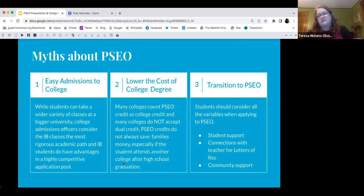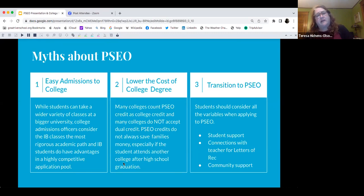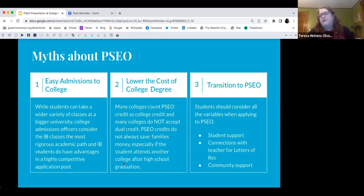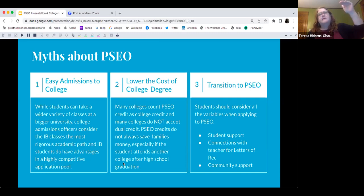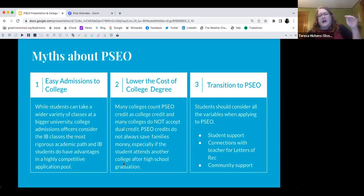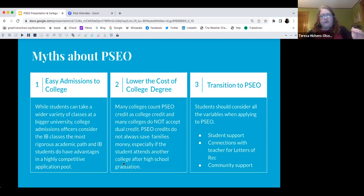We're constantly looking at application pools — who you're going to admit and who you're going to give the most money to. The most rigorous path admissions officers see is a full IB diploma, followed by AP Scholar, which we don't offer at GRS, then IB classes which we do offer, and then PSEO. So PSEO is fourth on that list.